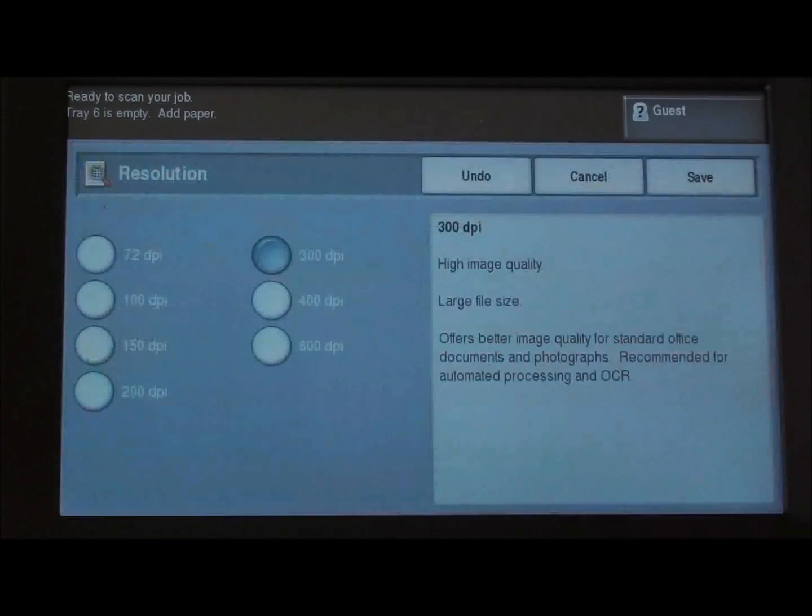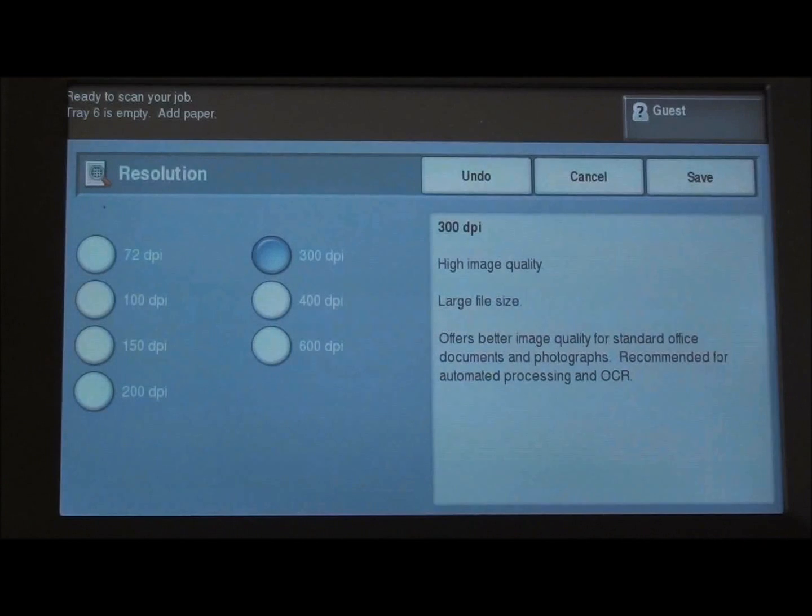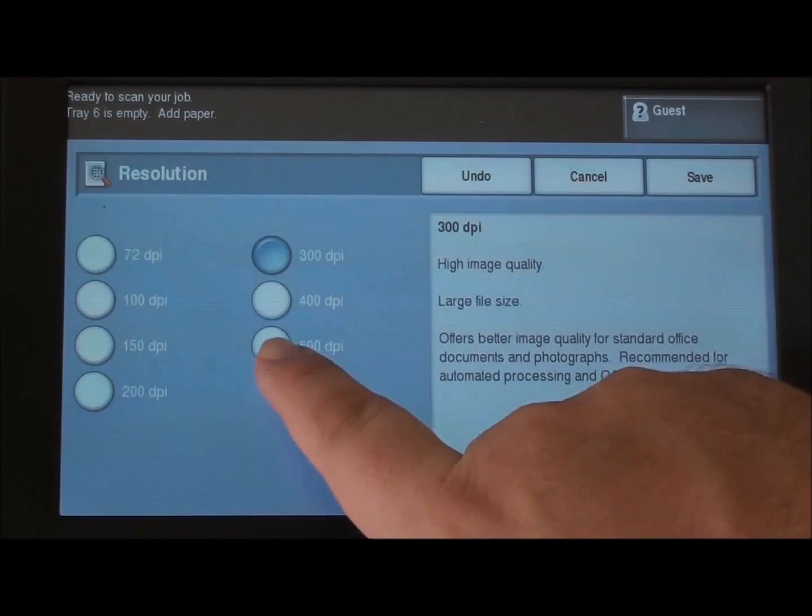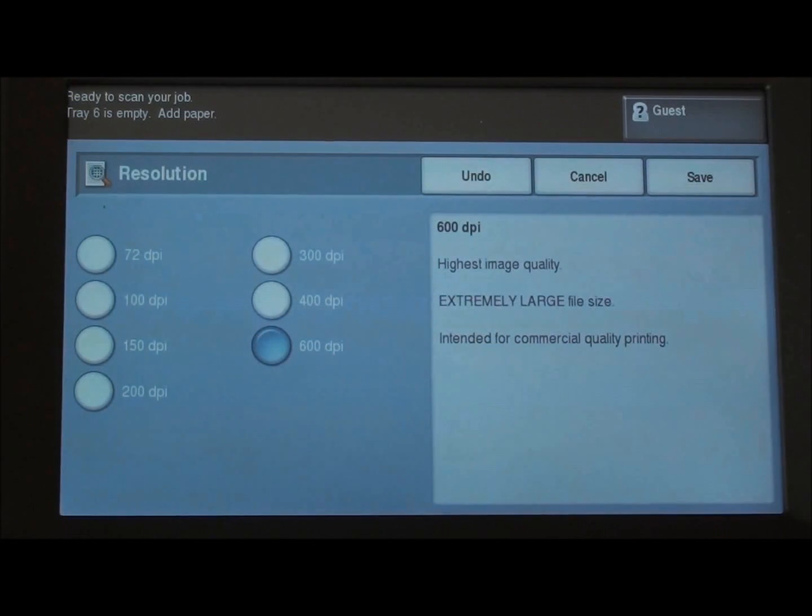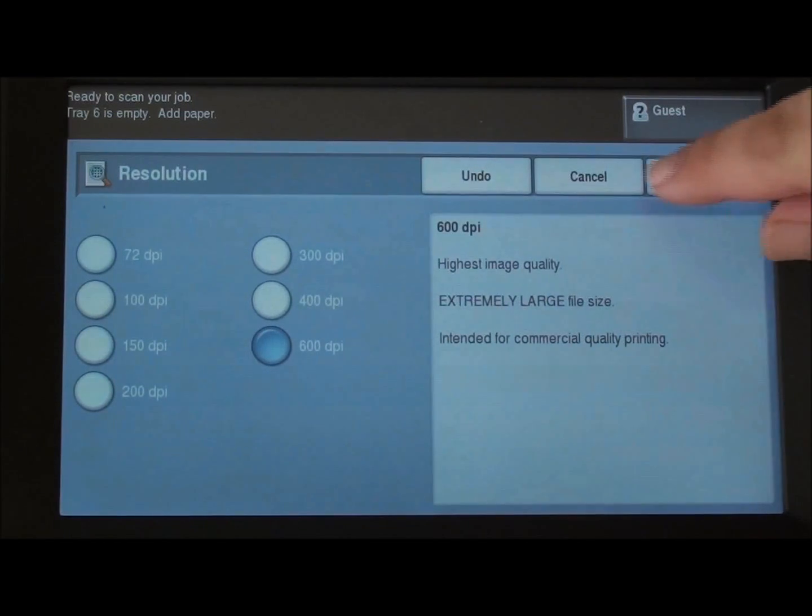We can also change the resolution from 300 dpi all the way up to 600 dpi. It will make a larger file but you'll get the highest quality scan.